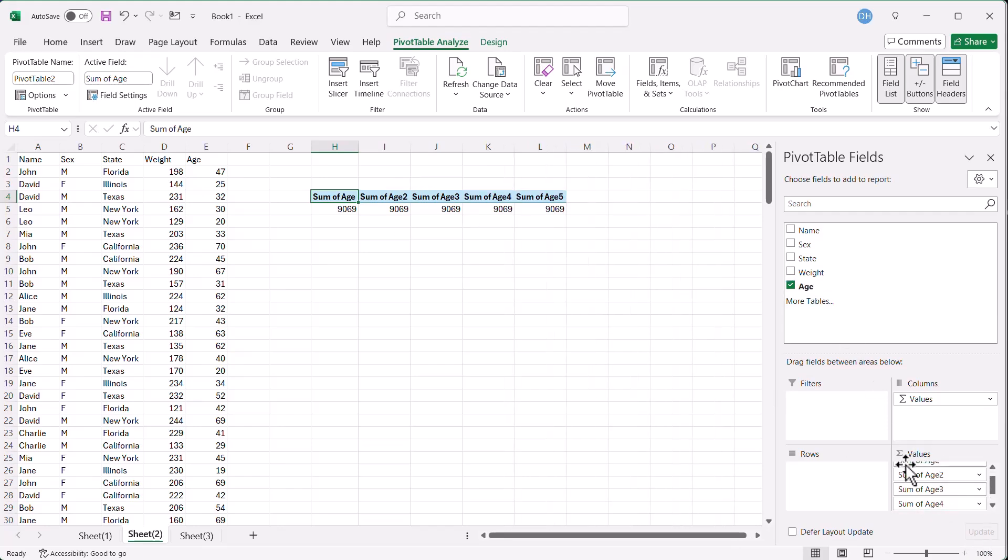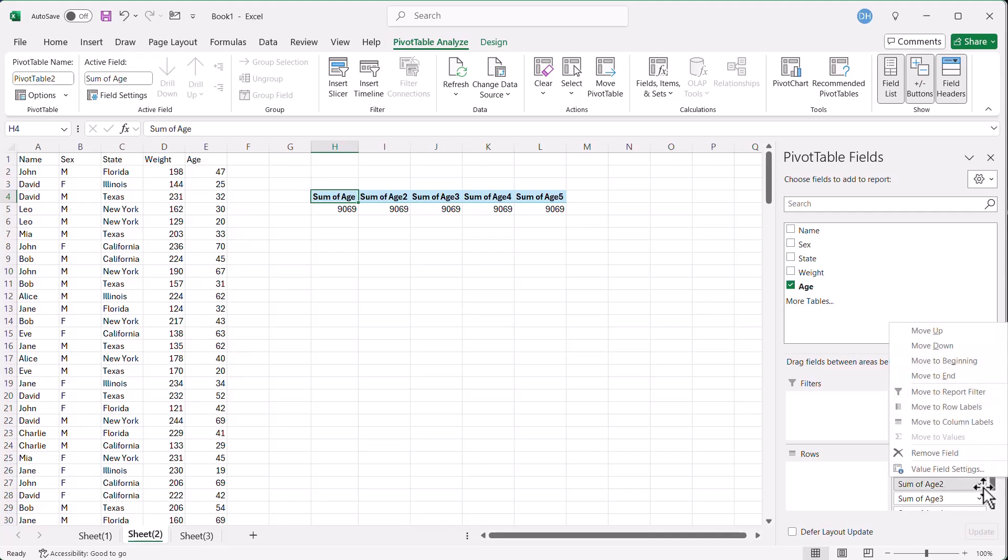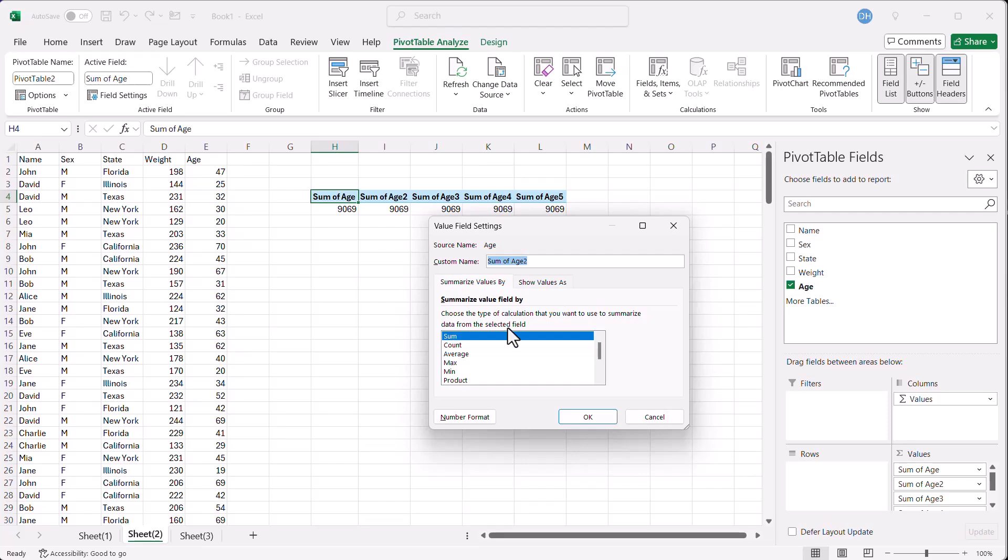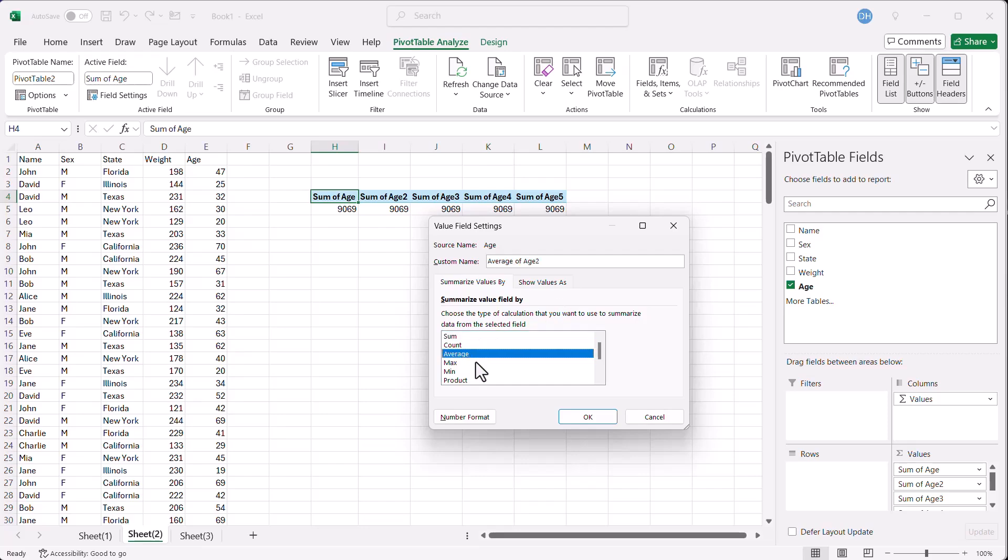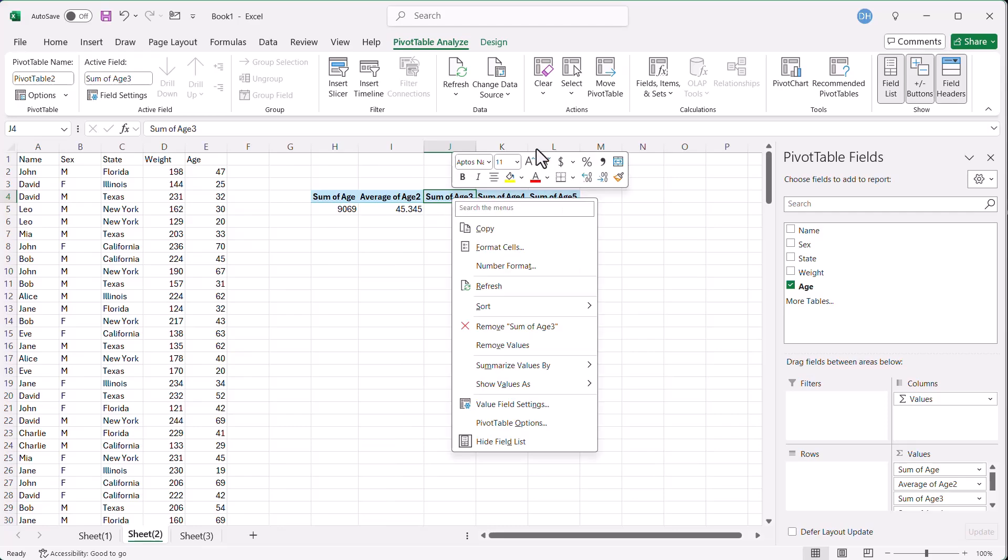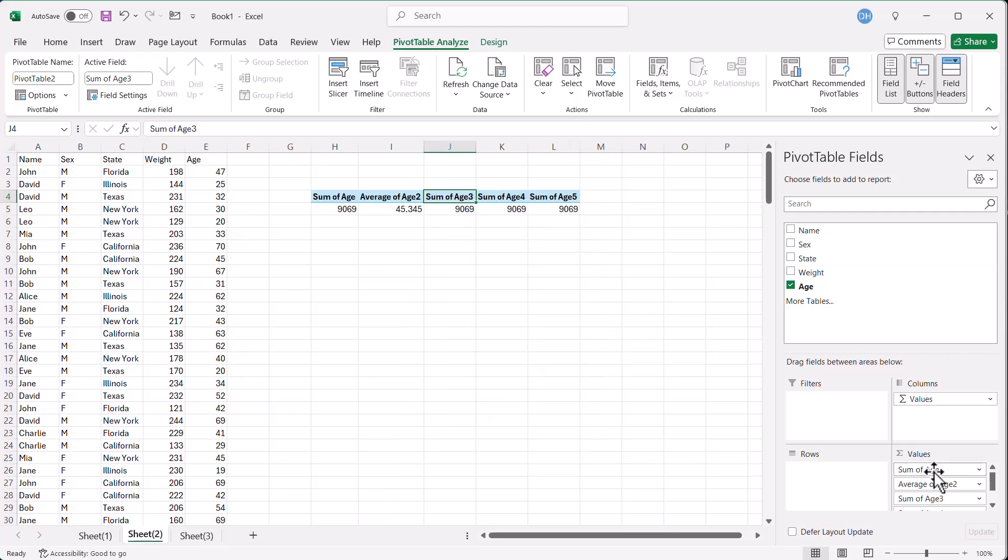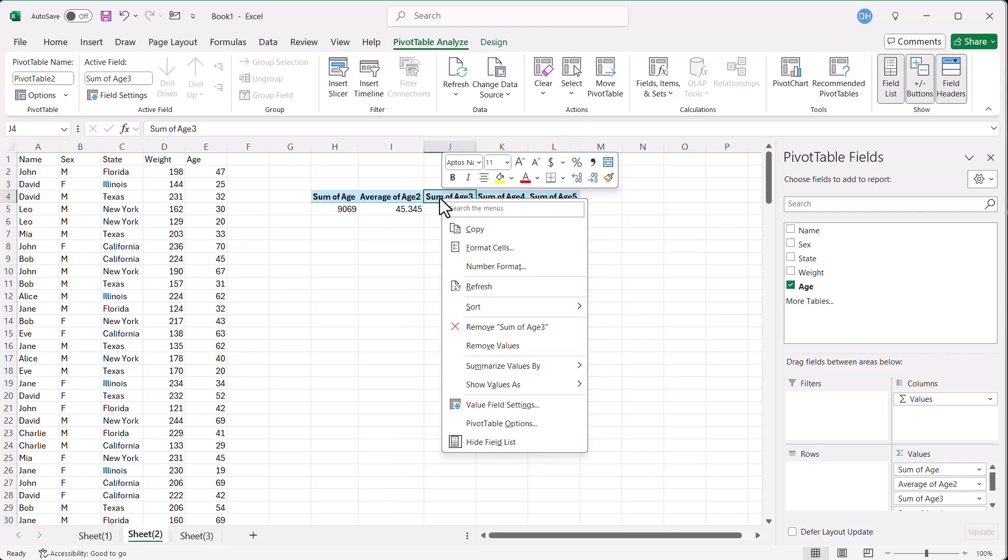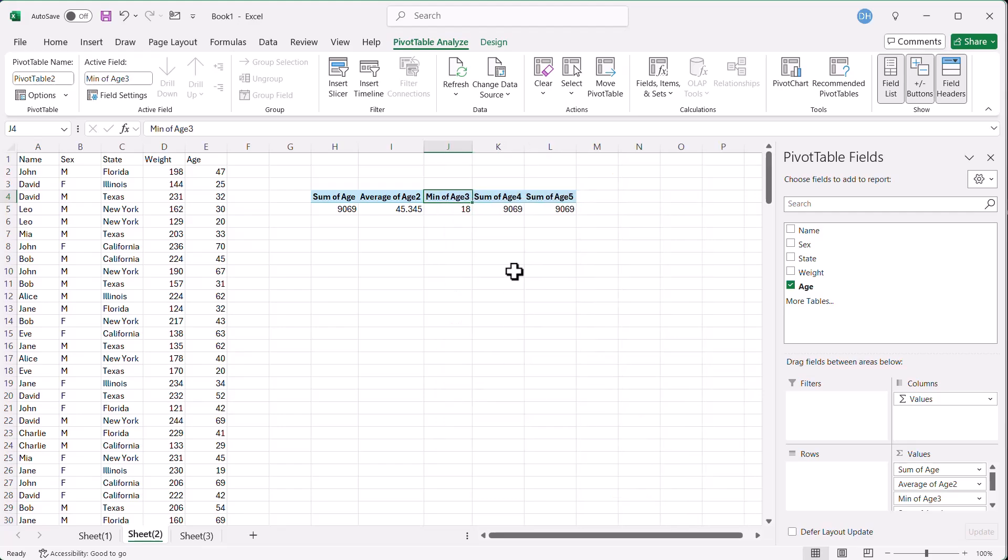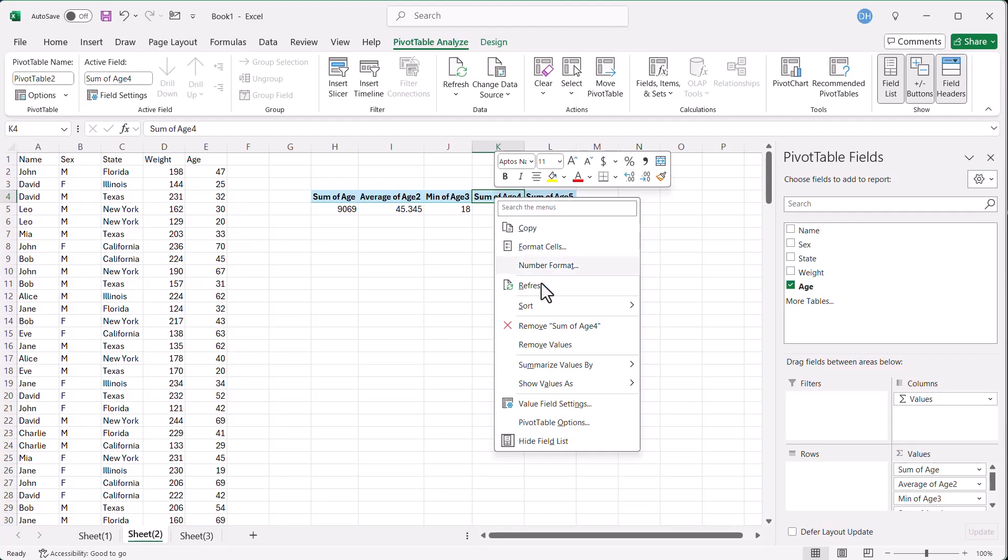All I need to do is I can either click in here and click my dropdown and go to value field settings. Let's say I want an average. Click on that, click OK. That one's the average. How about this one? Let's do the median. We don't always have to go down here. We just can go here, right click and summarize values. Let's do it as a min. And how about this one? Sum of values, let's do that as a max.